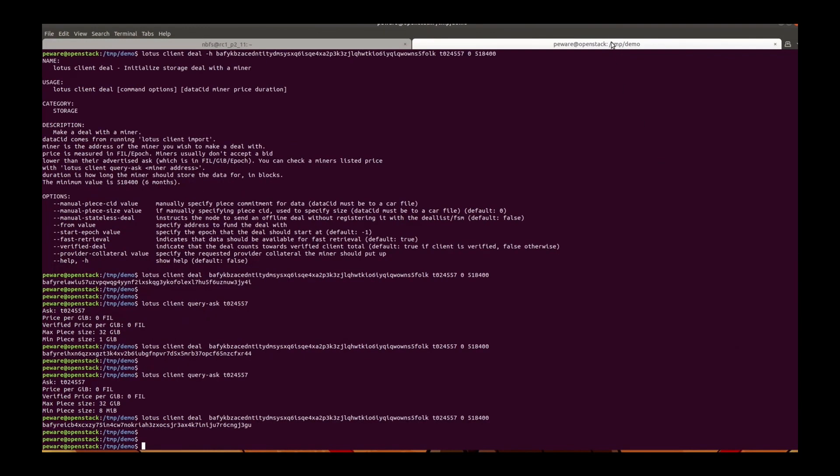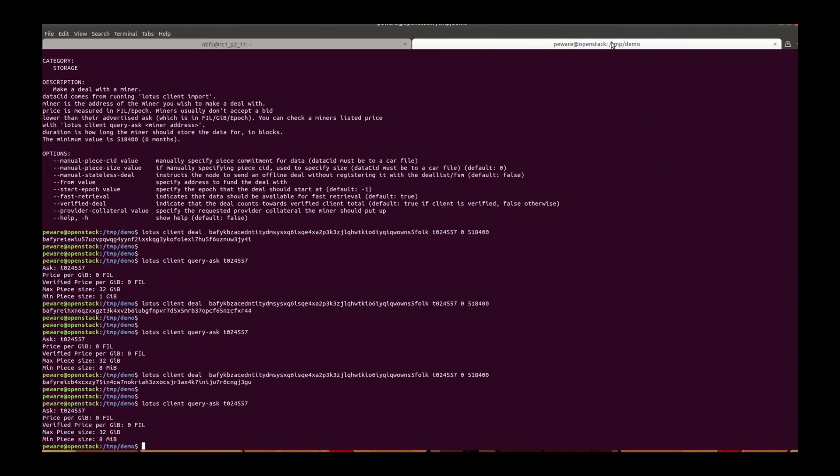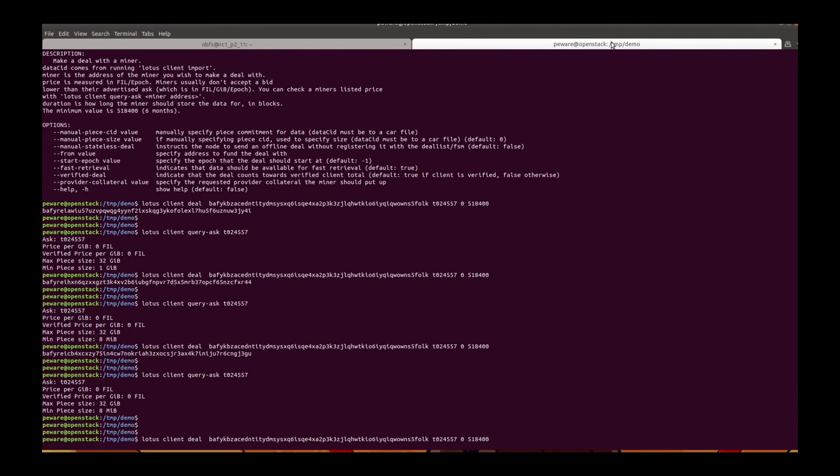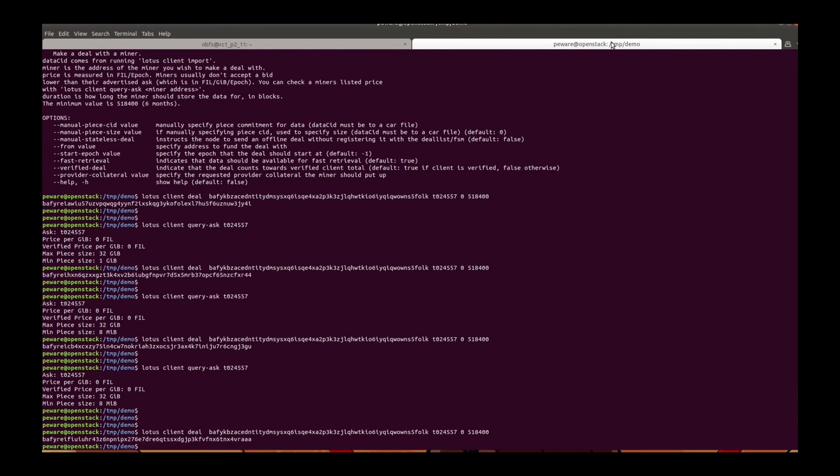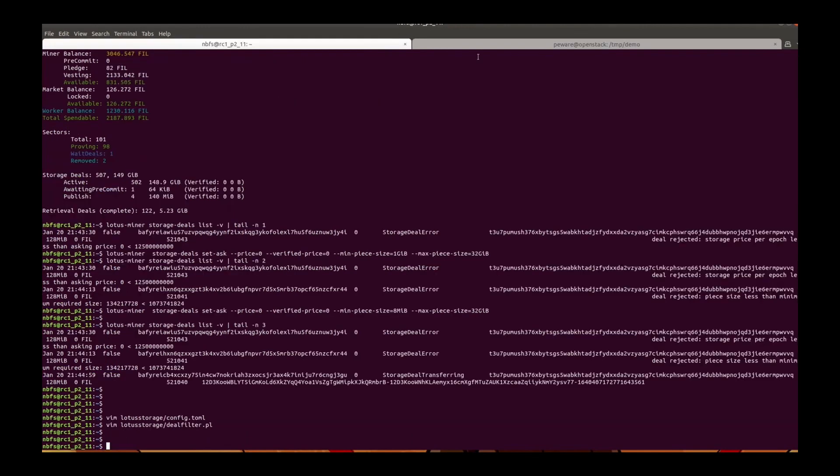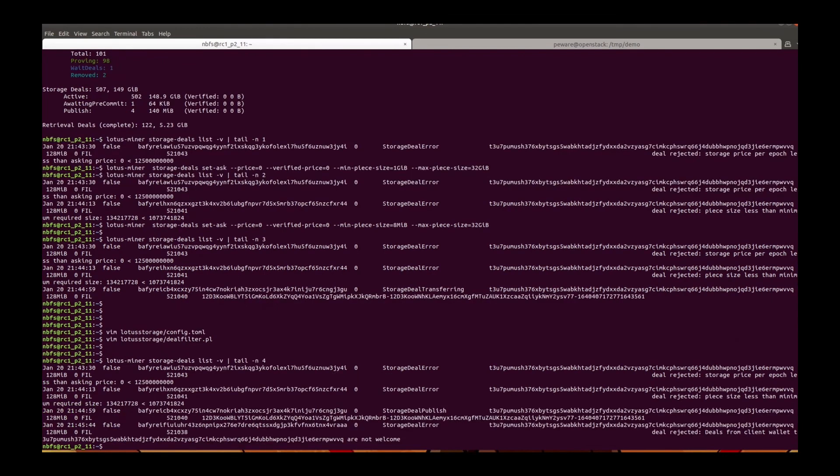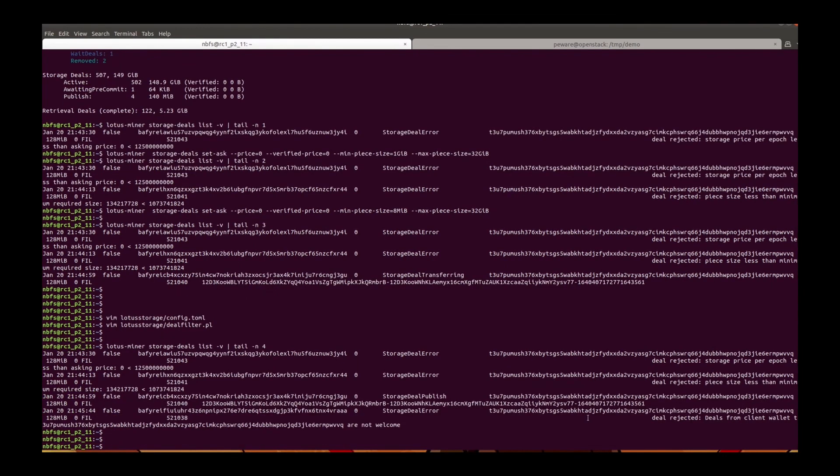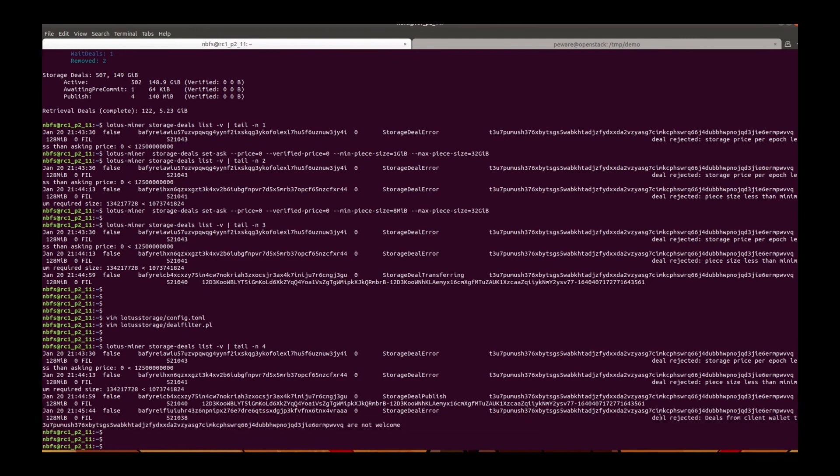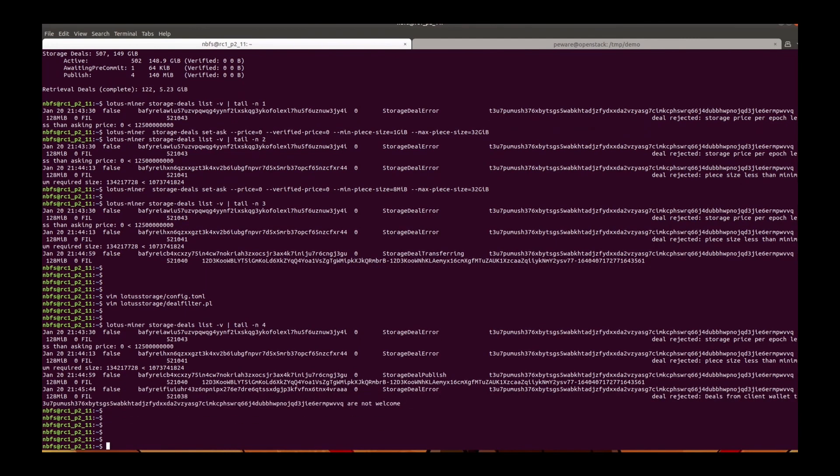And then send the deal again. We can see the deal is rejected because the deals from this client wallet are not welcome.